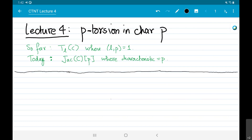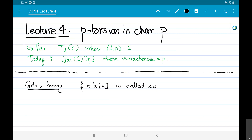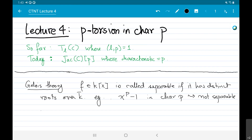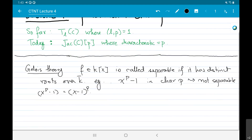From Galois theory, or field theory, a polynomial f over some field is called separable if, when we think of its roots in the algebraic closure, they are distinct. As an example, the polynomial x^p - 1 in characteristic p is not separable. The reason is that x^p - 1 equals (x - 1)^p, so this is a purely inseparable polynomial.